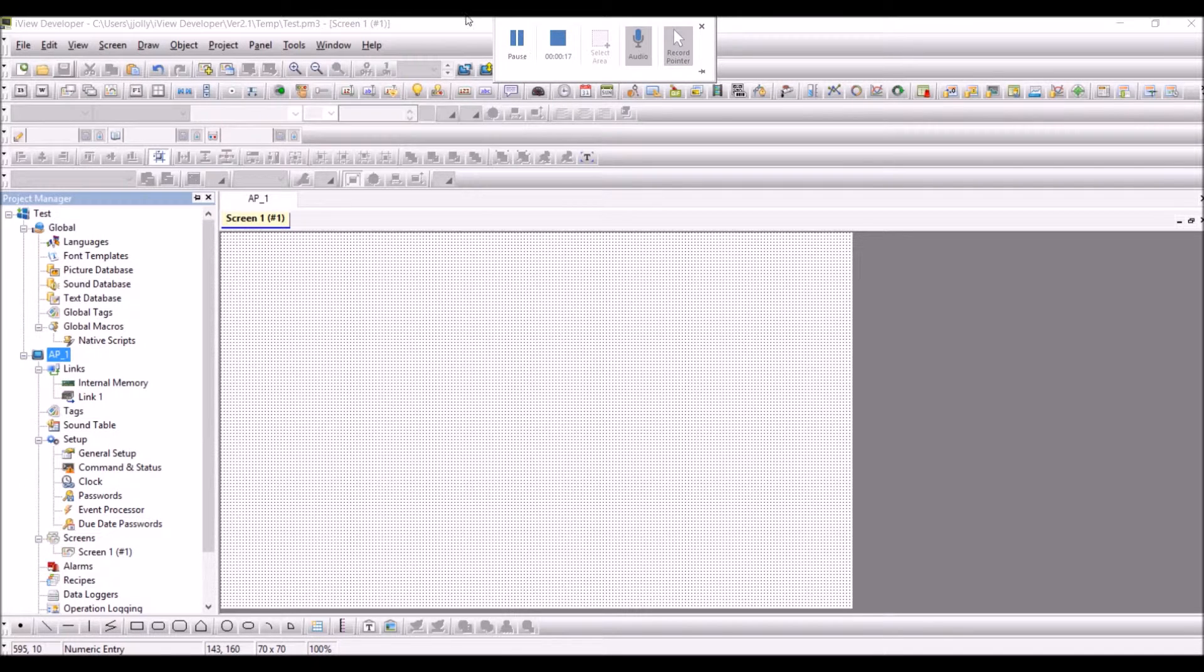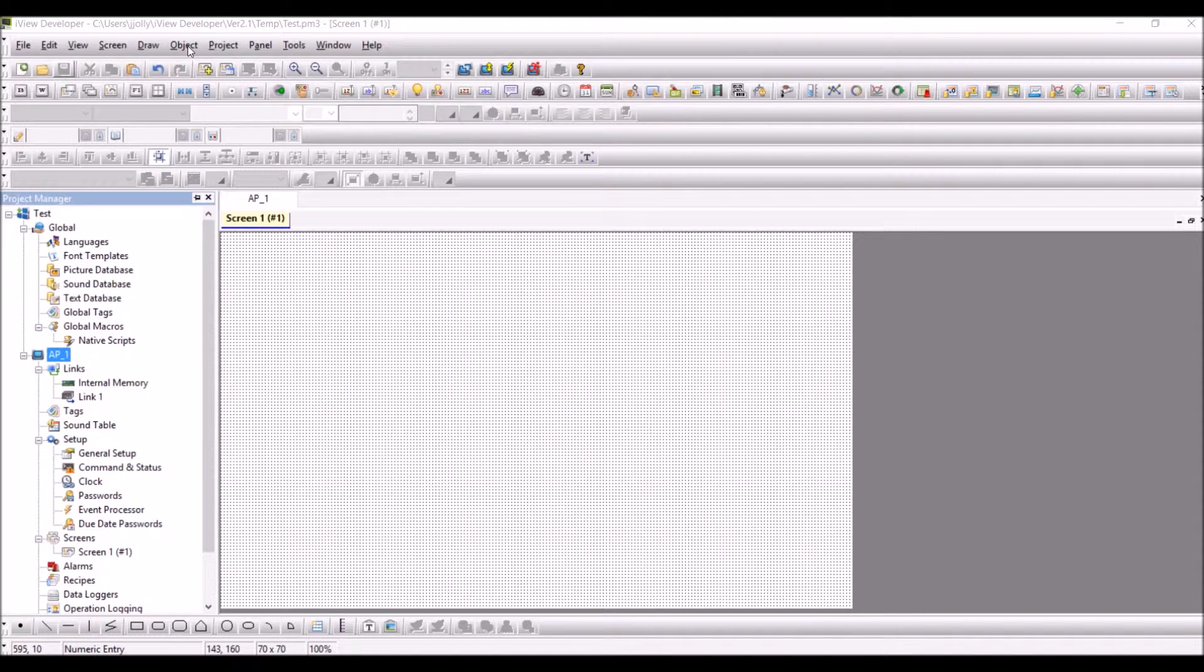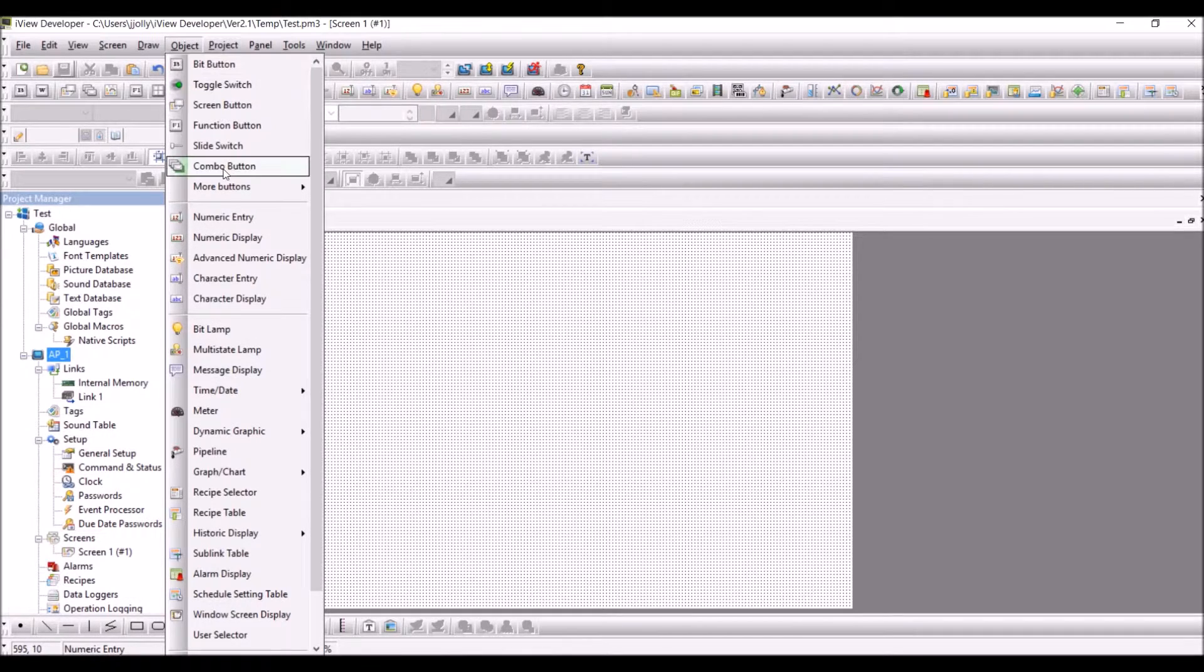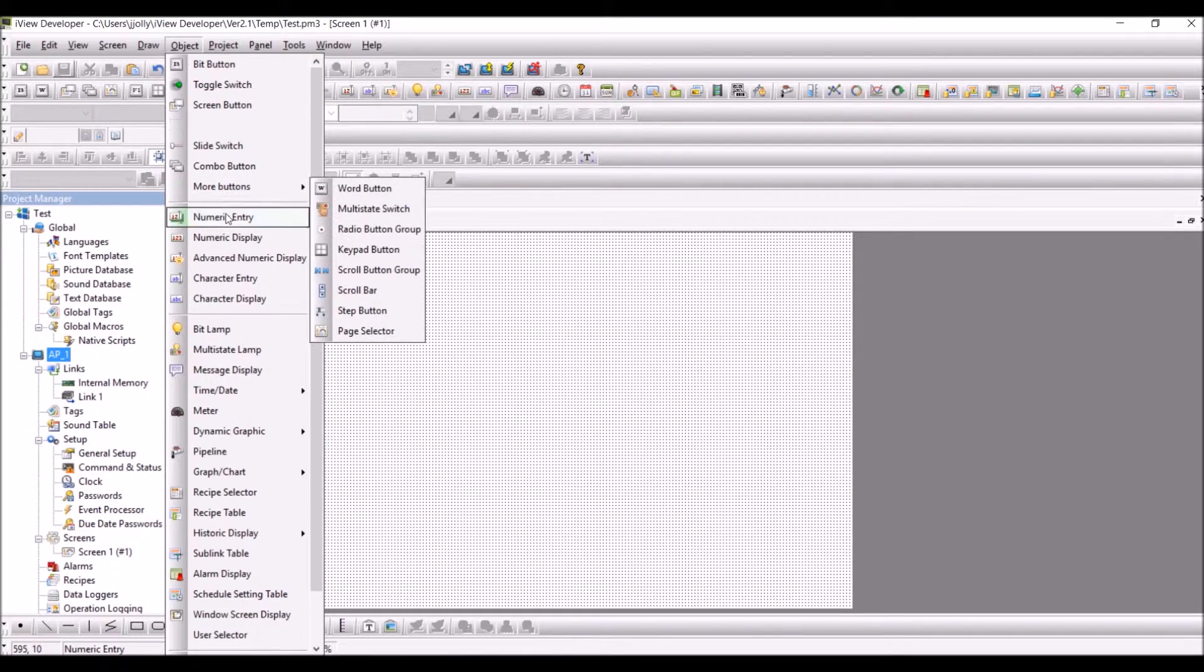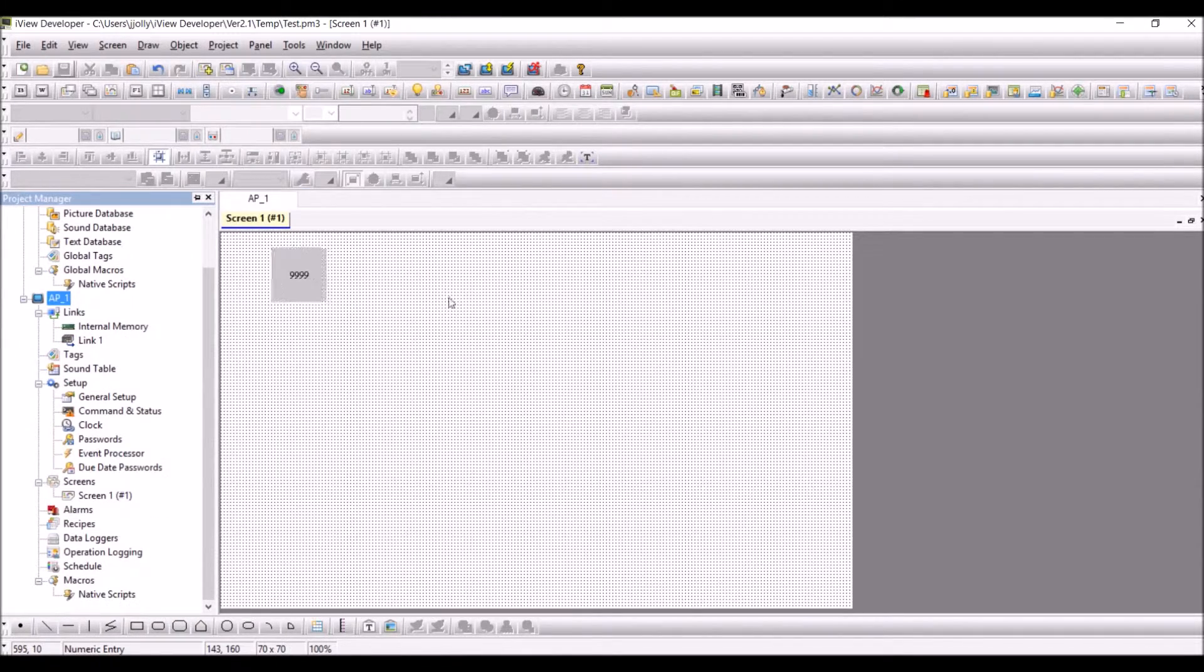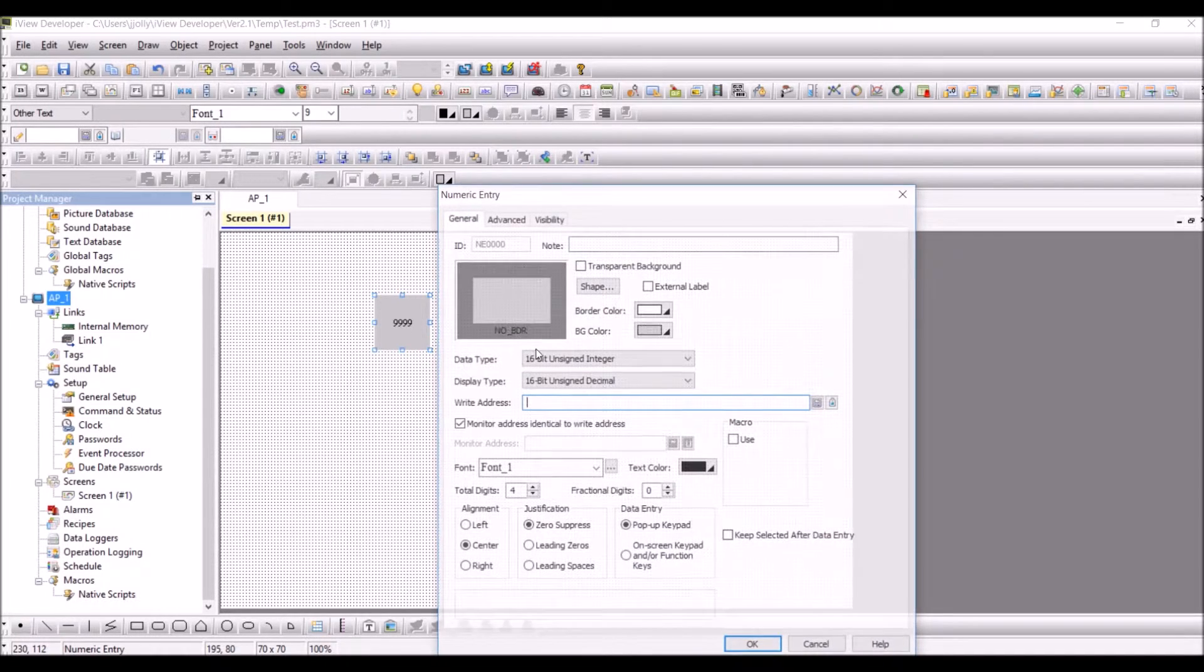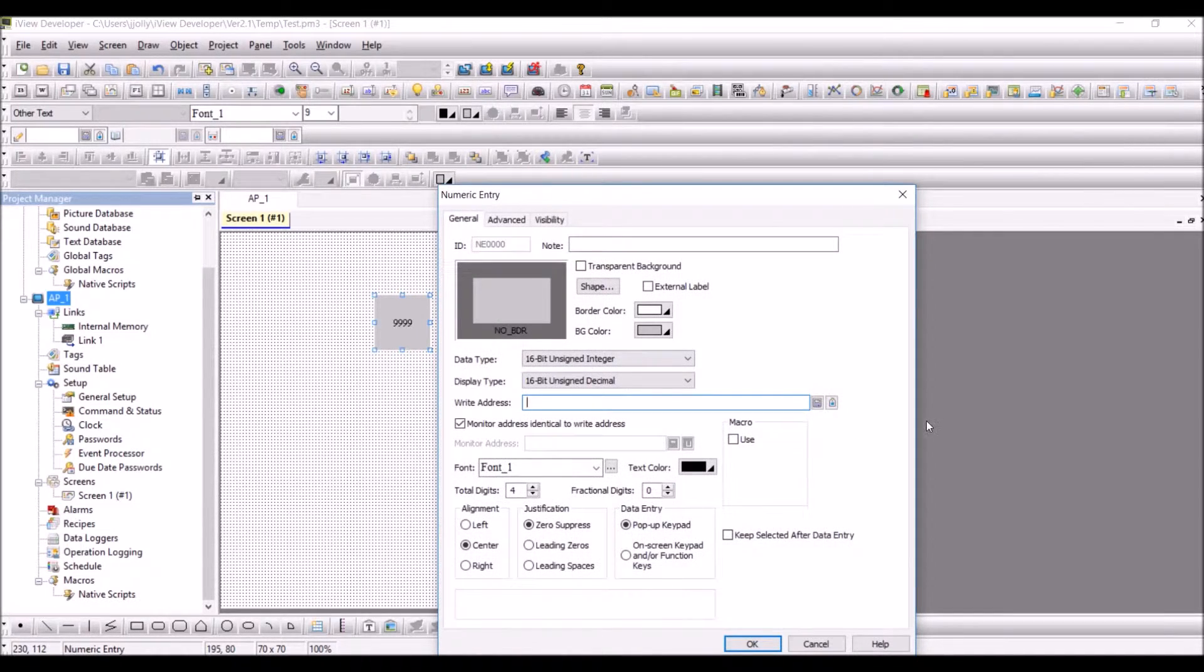Go to Object, click on Numeric Entry, and have the numeric entry object in the screen. Configure an address, for example $0.